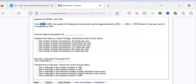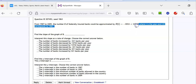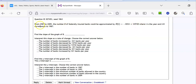From 1987, they started this study. In 1987, the amount of banks was 13,742. So that's the y-intercept — 13,742 is the y-intercept. Why? Because that's the initial amount of banks there were in 1987.